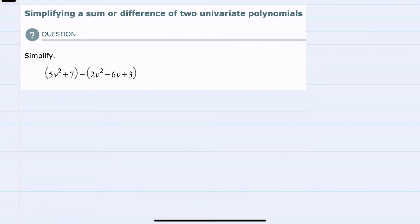Hello. In this video, I'll be helping you with the ALEKS problem type called simplifying a sum or difference of two univariate polynomials.